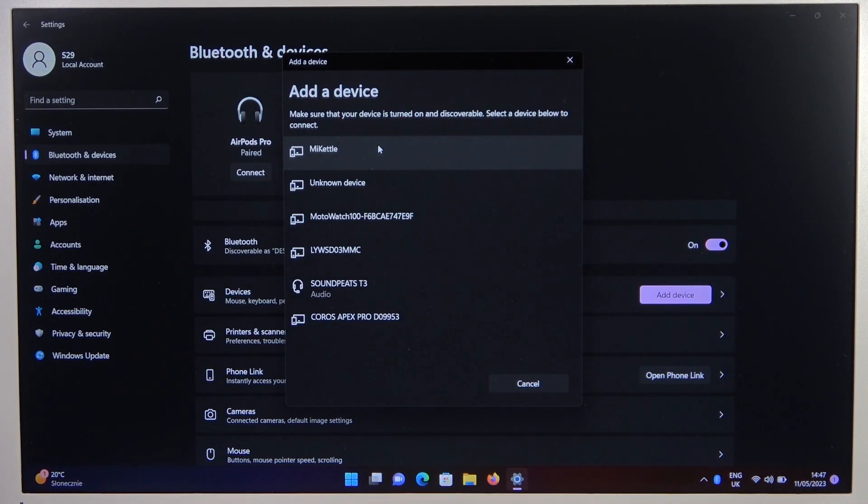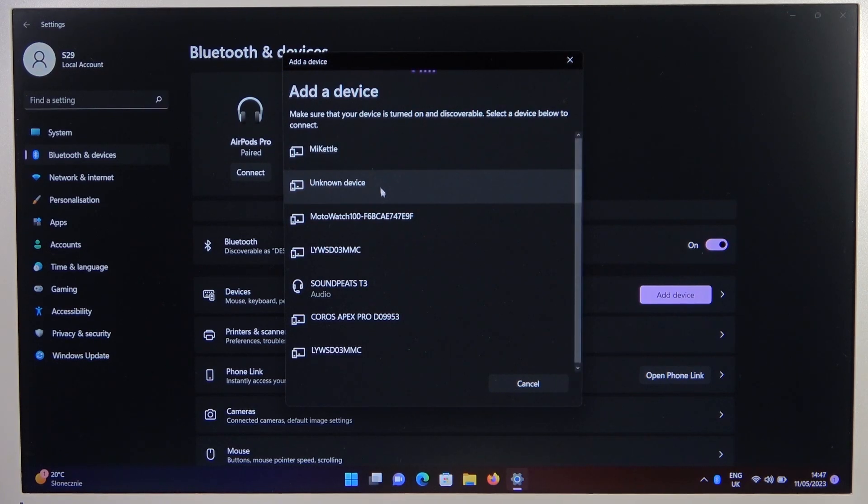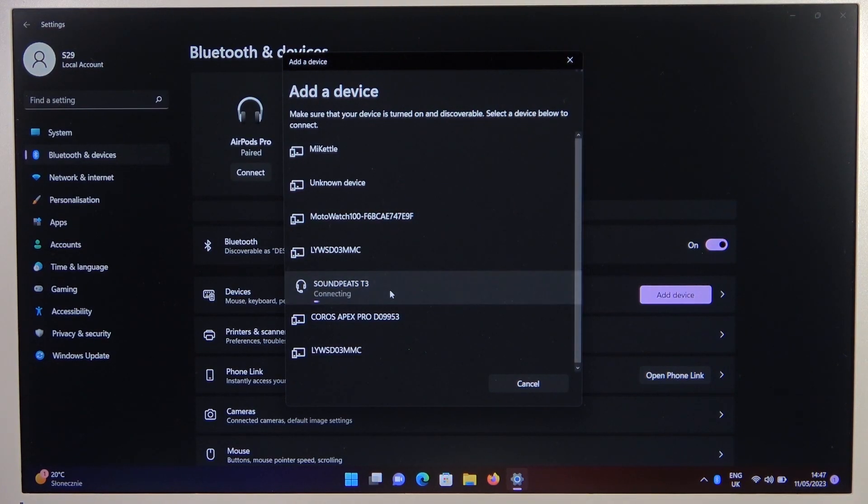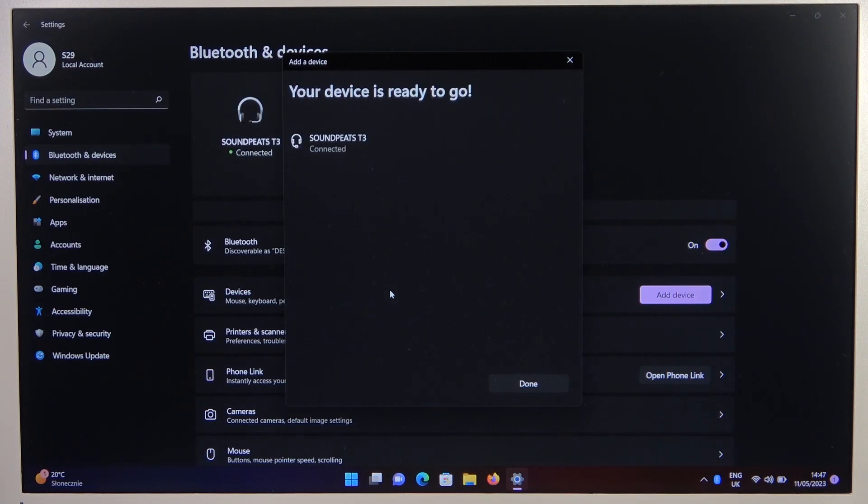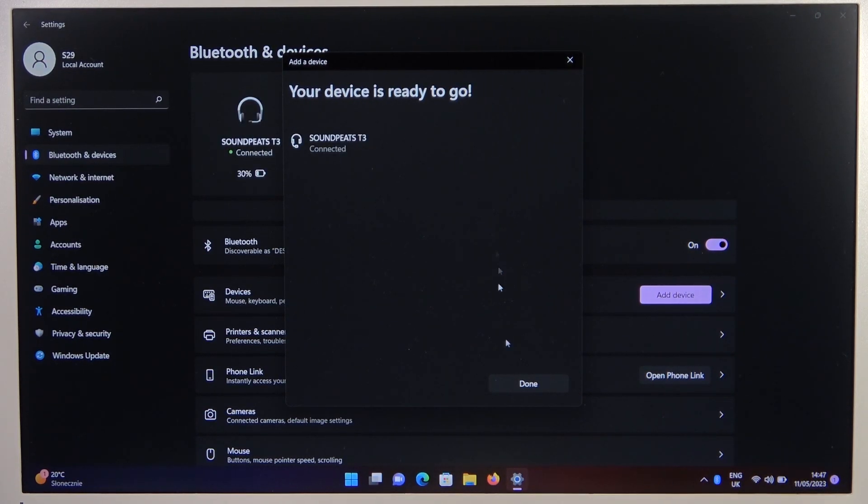Right now we can find all available devices, and we have to find the Soundpeats T3. We are successfully connected.